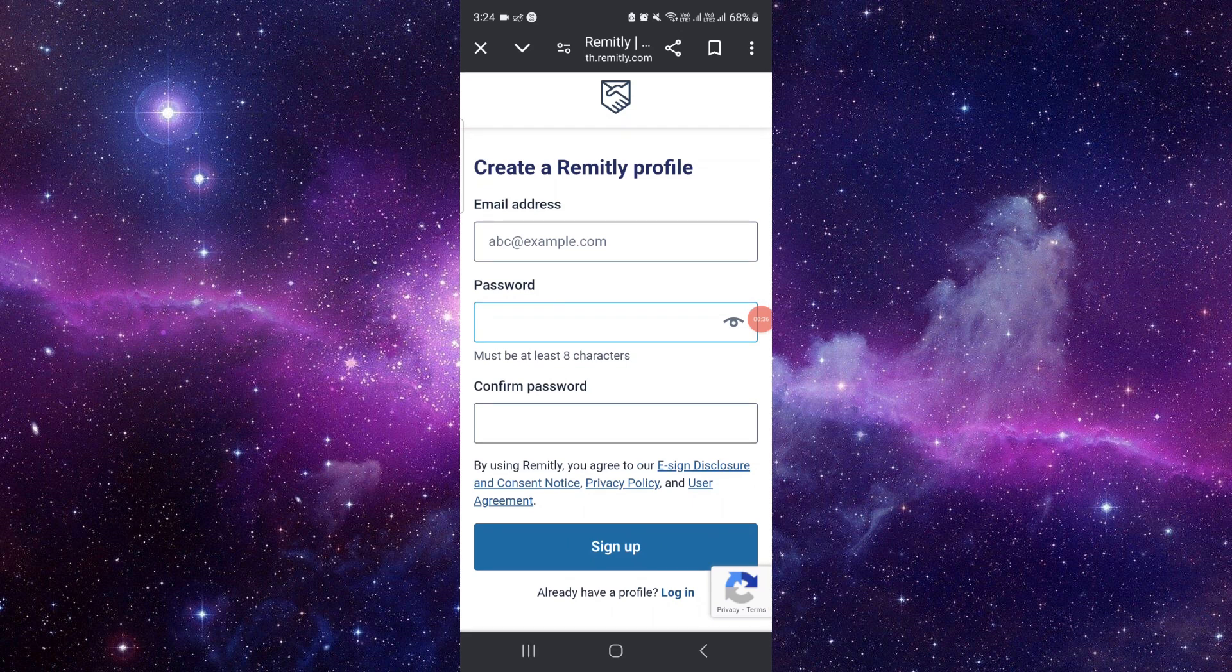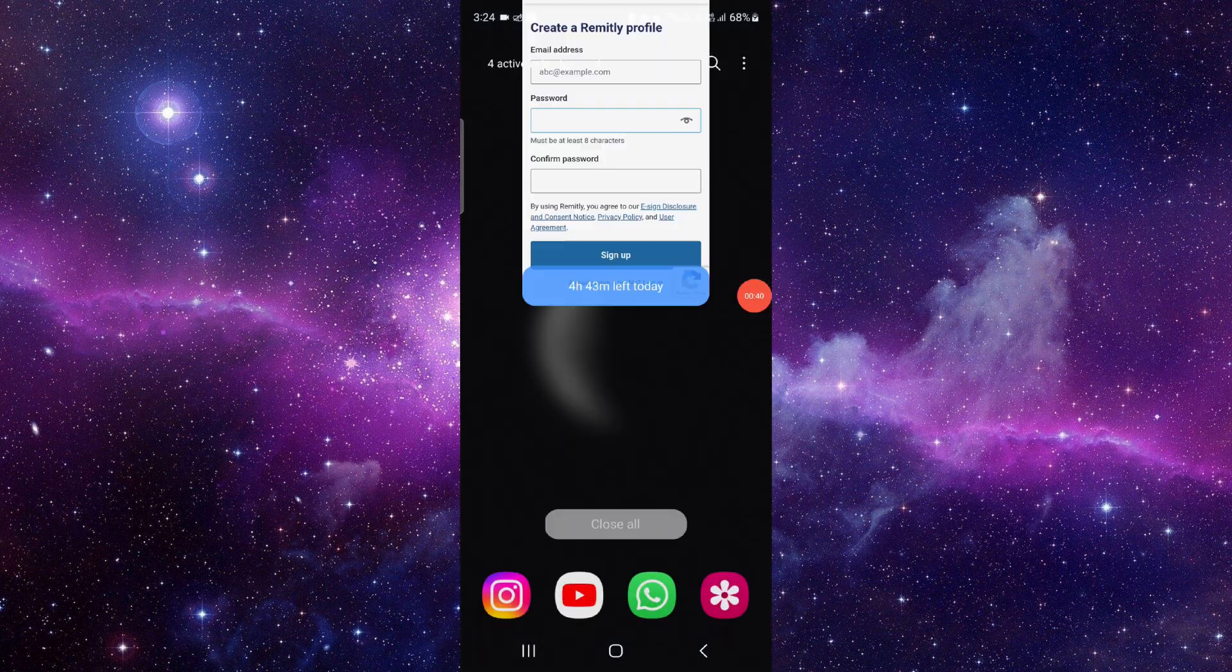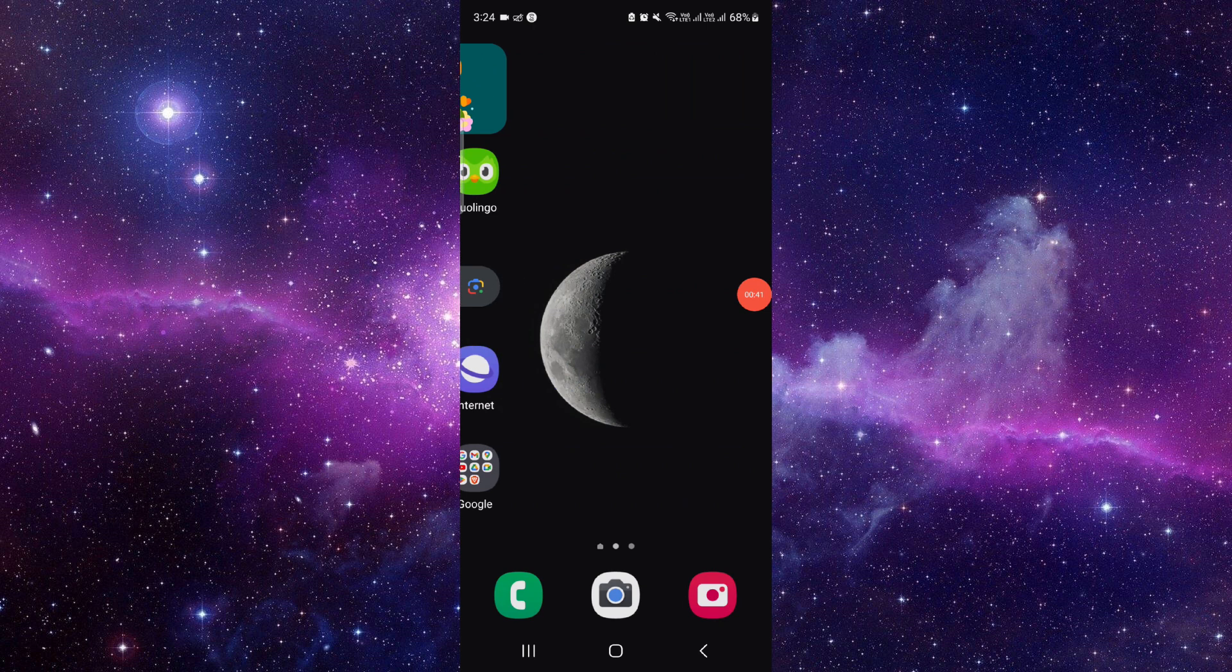And after that, it will be done. So this is how you can create a Remitly account. If you find this video helpful, make sure to like, subscribe, and share the video. Thank you for watching.